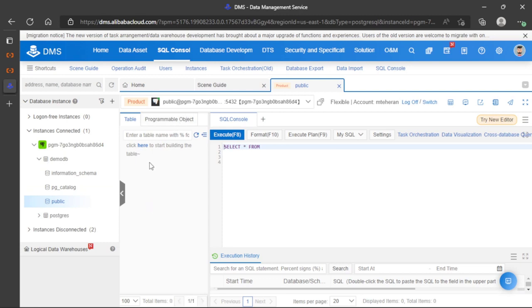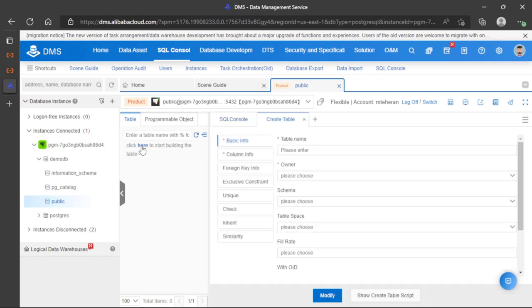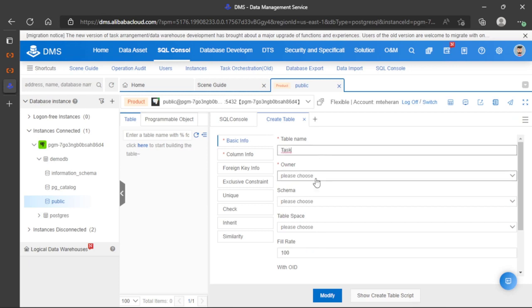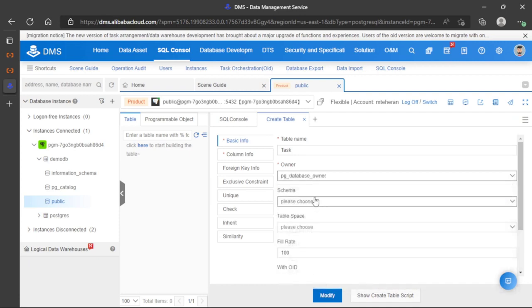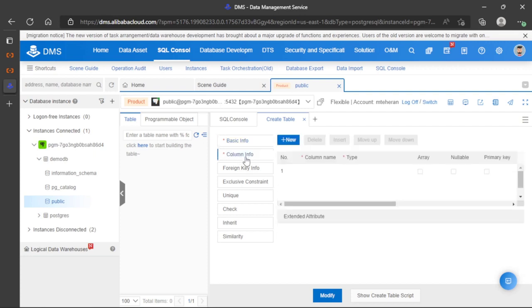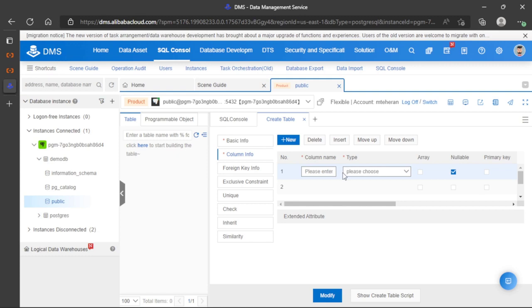Let's open this schema with a double click. We don't have any tables in the list, but we have an option to create a new table. Let's create a new table called 'task'. For owner, let's select 'pg database owner'. In column info, we can create all the columns for this table.